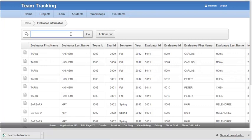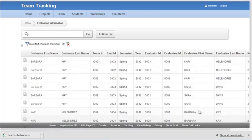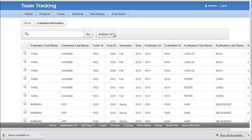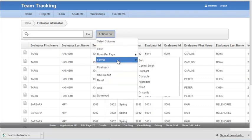So I can quickly filter on Barbara and see where she's been an evaluator or she's been an evaluatee. I'm going to remove that filter. But I want to show you a few things that you can do under the actions option.